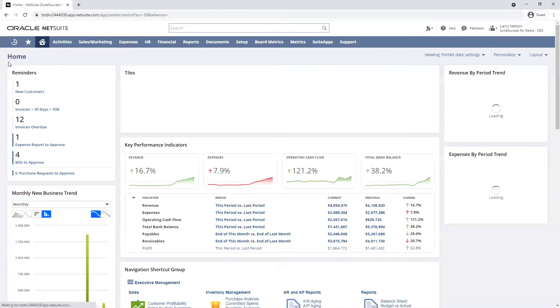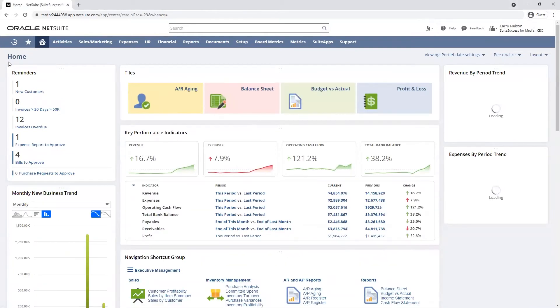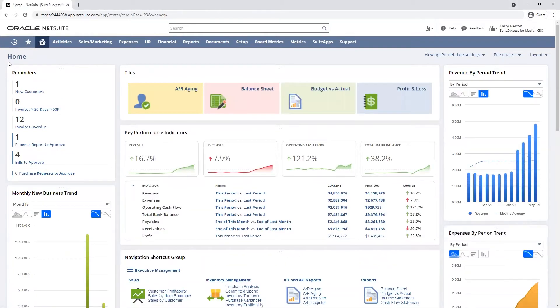The reminders on the left of my dashboard are also specific to my role, notifying me of tasks to be completed in my day-to-day.